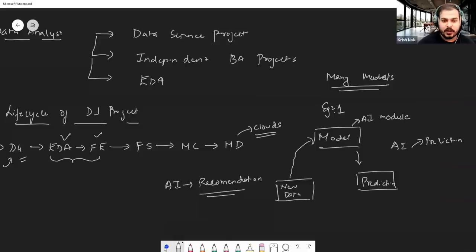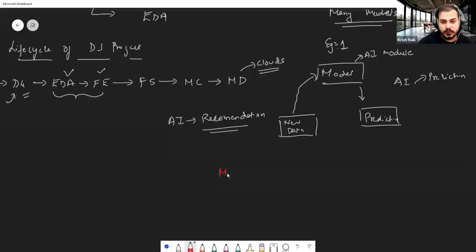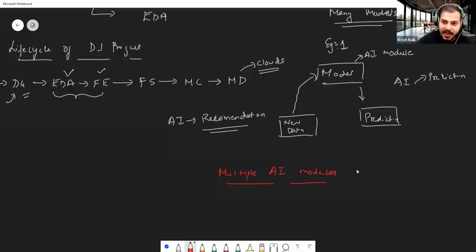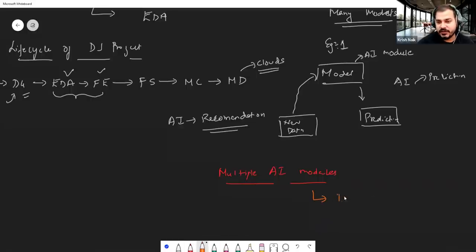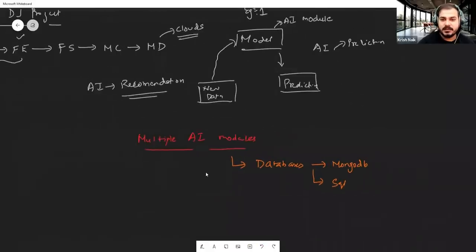There may be multiple AI modules, each doing different kinds of functionalities like predictions, forecasting, suggestions, and recommendations. Whenever these predictions are given from the model, developers also save these predictions in some kind of database — it may be MongoDB, SQL, or different kinds of databases.